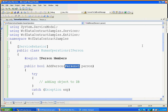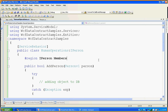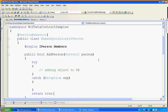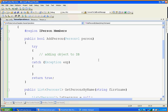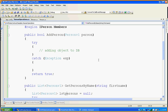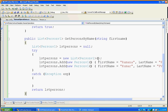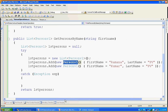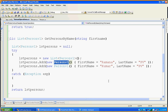Coming to the implementation of the service contract: in AddPerson, I am just using a try-catch block and returning true. In GetPersonByName, I am always returning static data. I created a PersonV1 instance and added static data — Ramna PV as first name and last name.